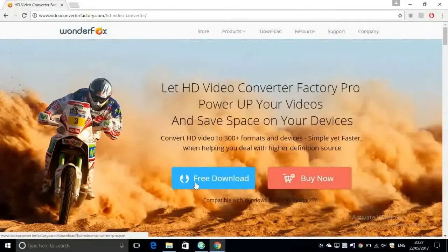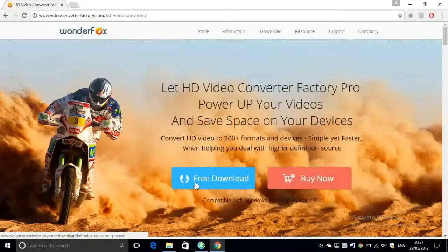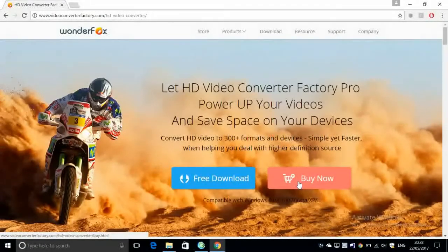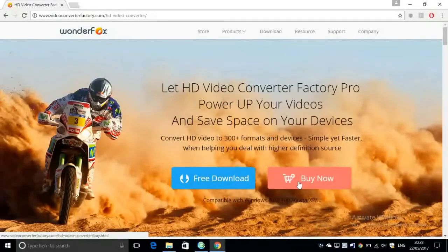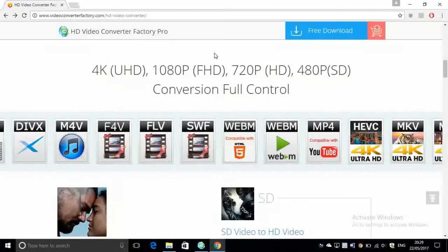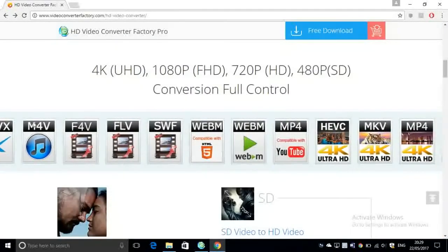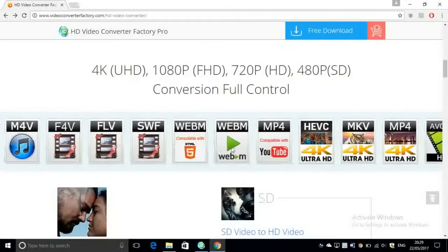It's available for free to download, but if you want to unlock all of its features you need to go ahead and buy it.